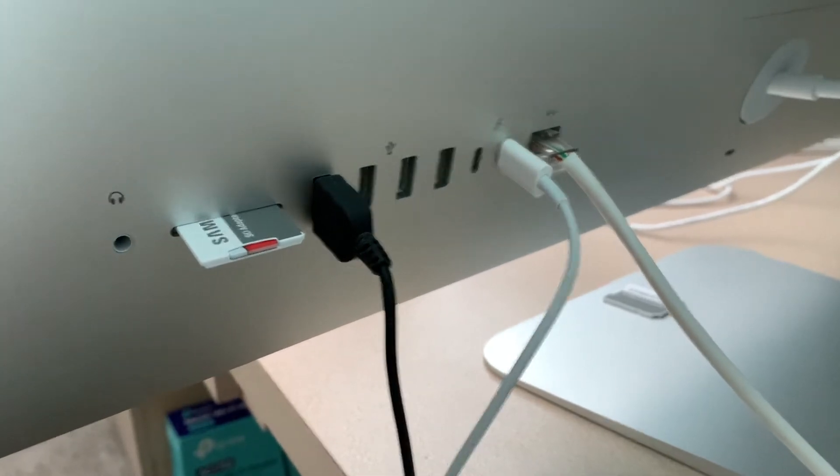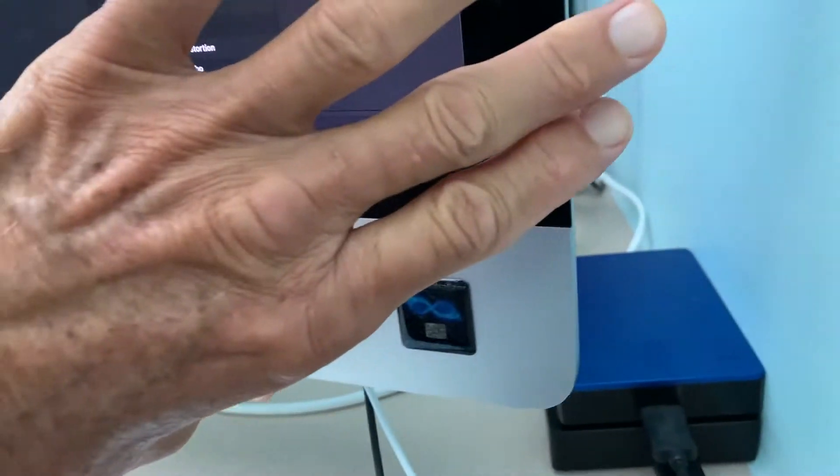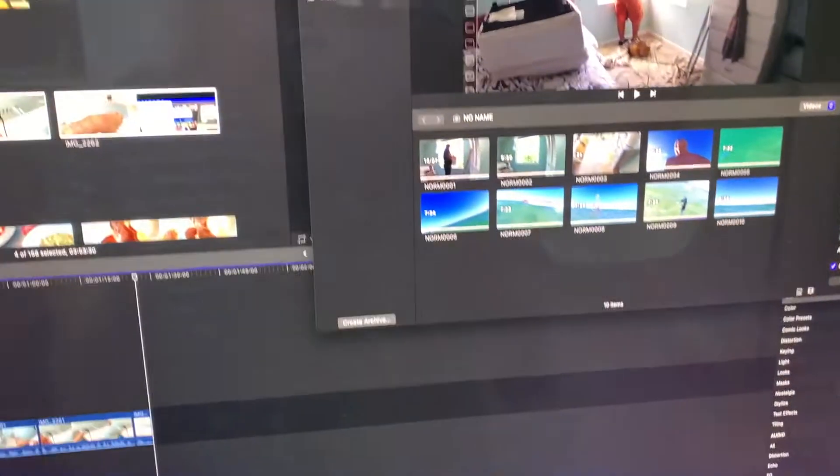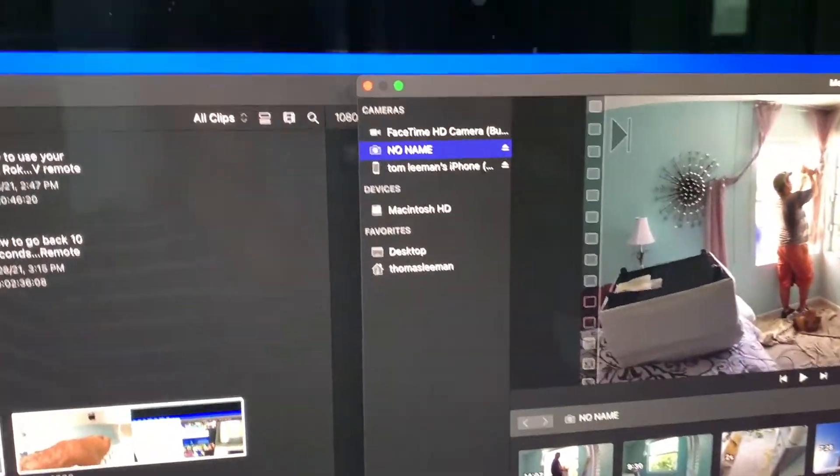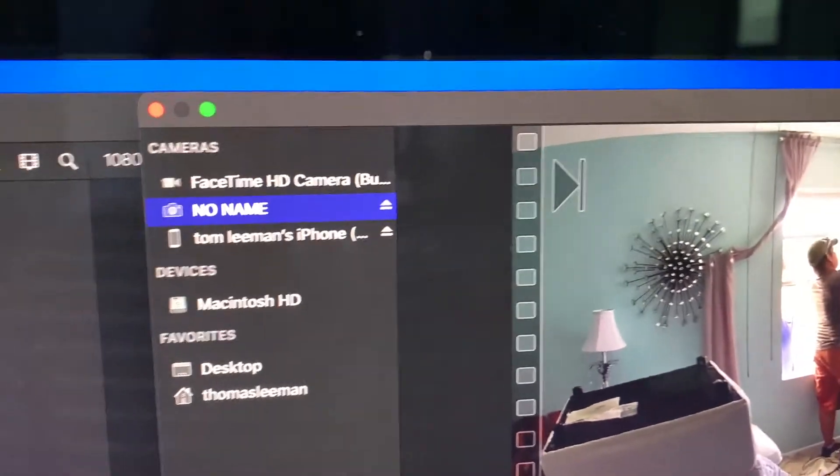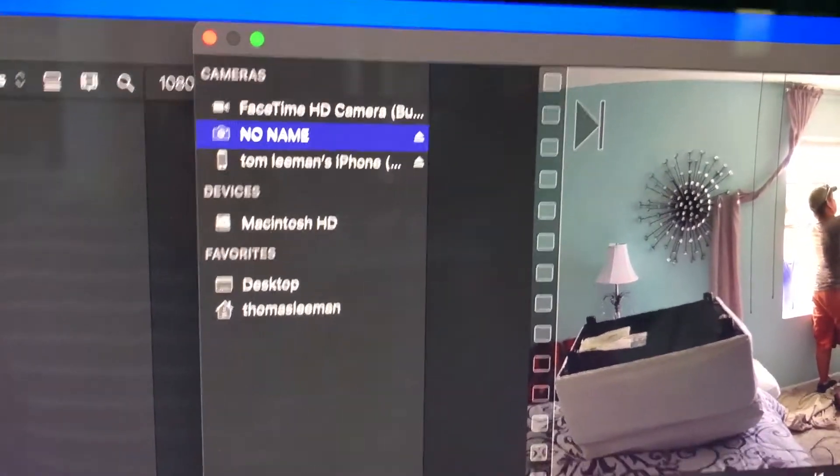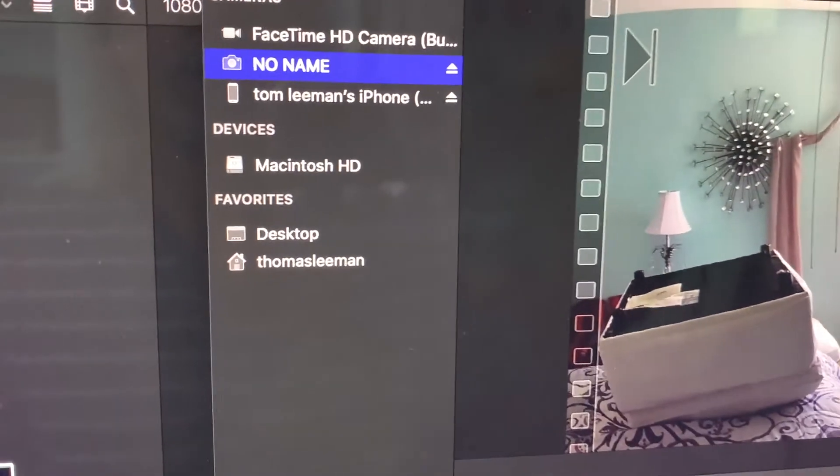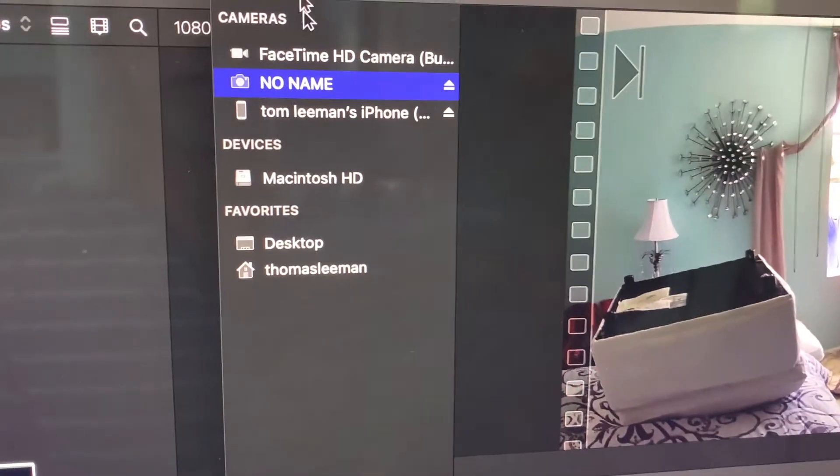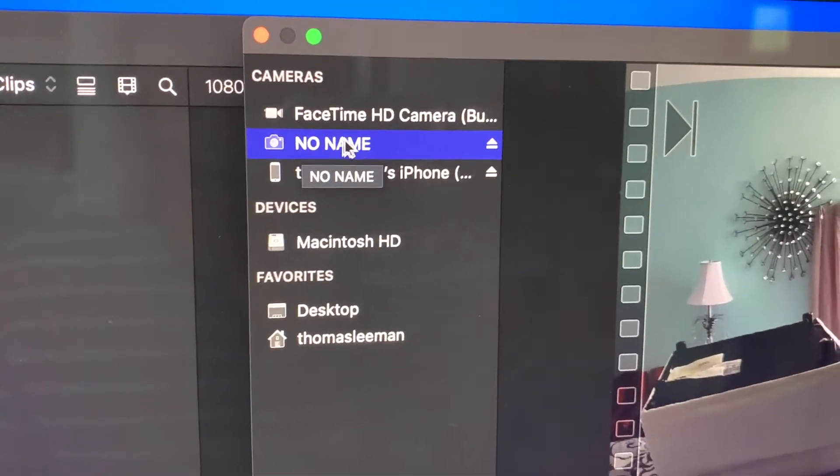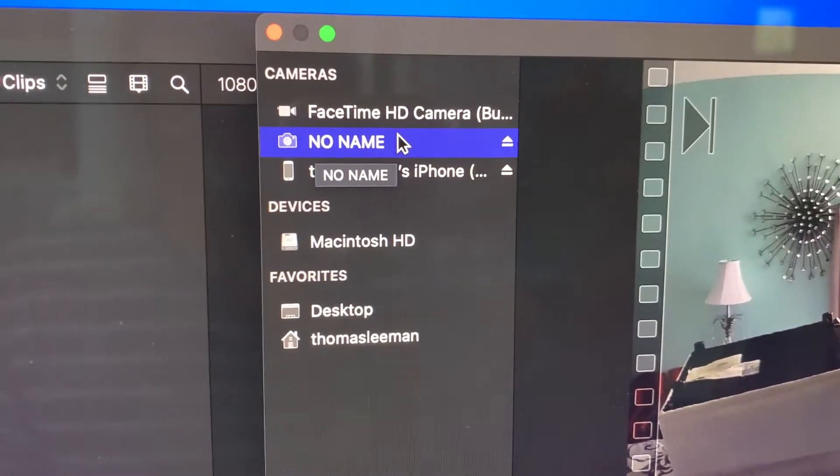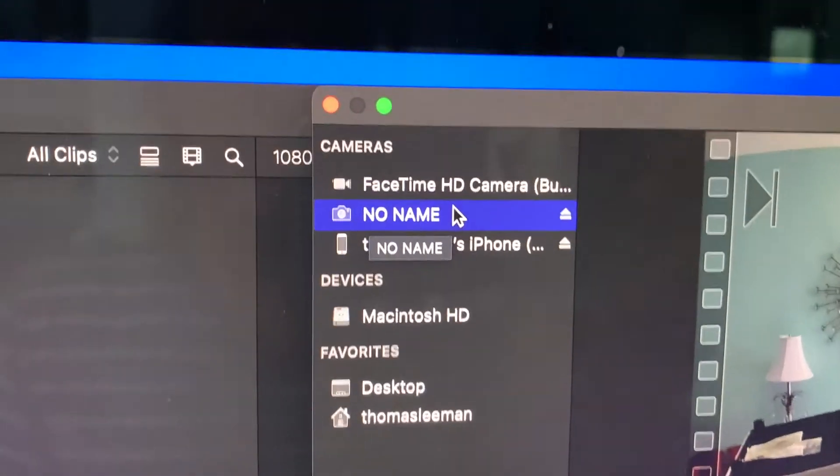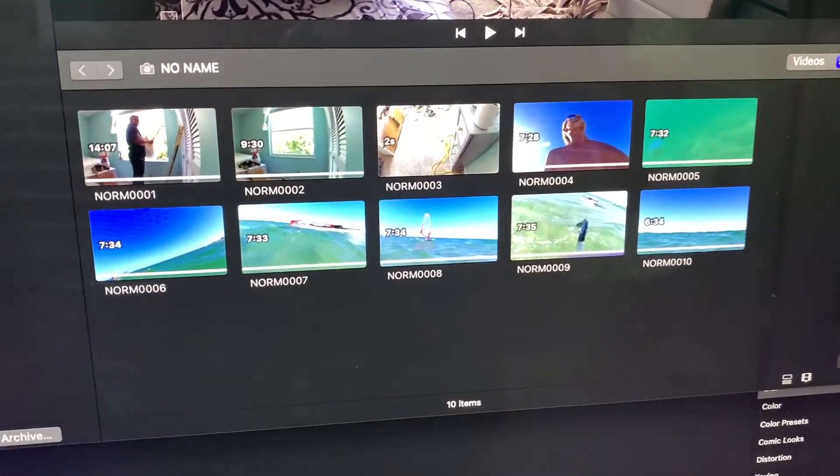So let's just swing it around. All right so if you notice it basically automatically opened up Final Cut Pro and it also opened up the import window, and here is our device. It says no name because it's from the SD card and then if you look over here, here's our clips.